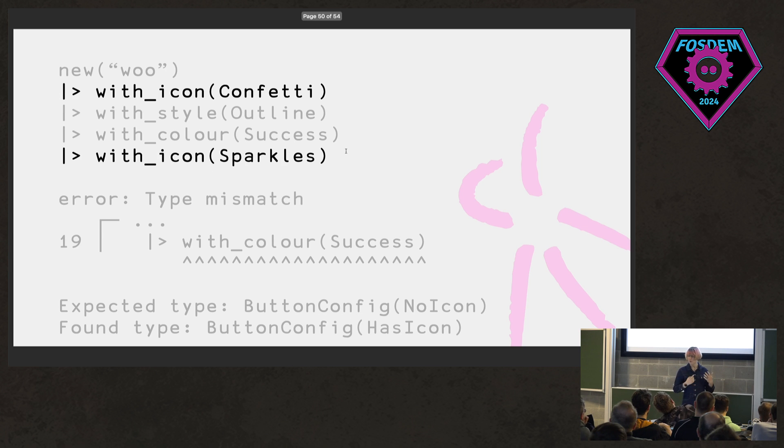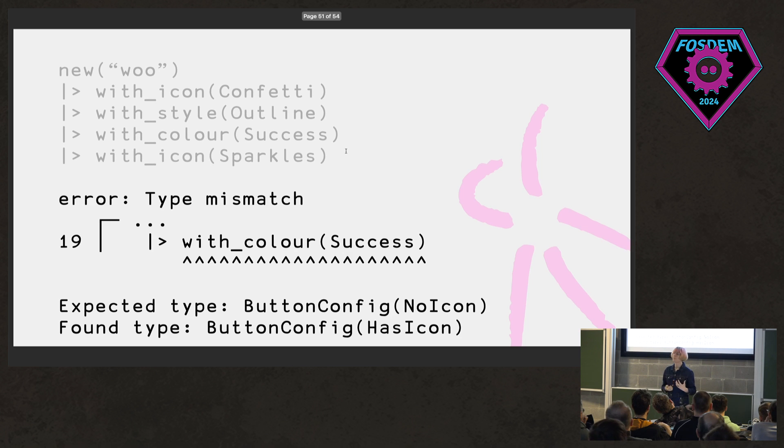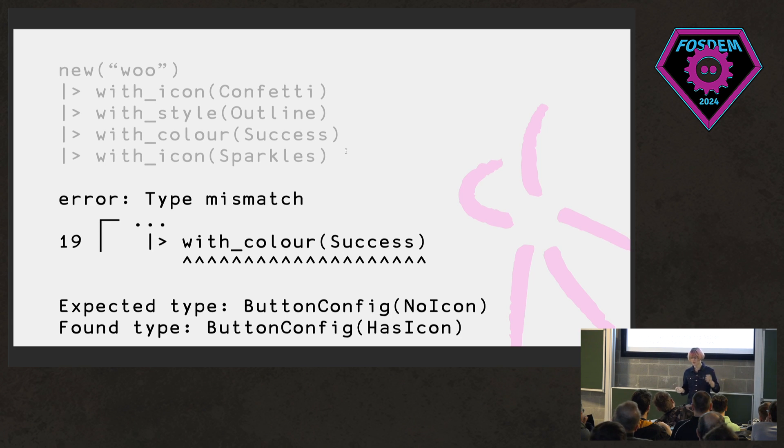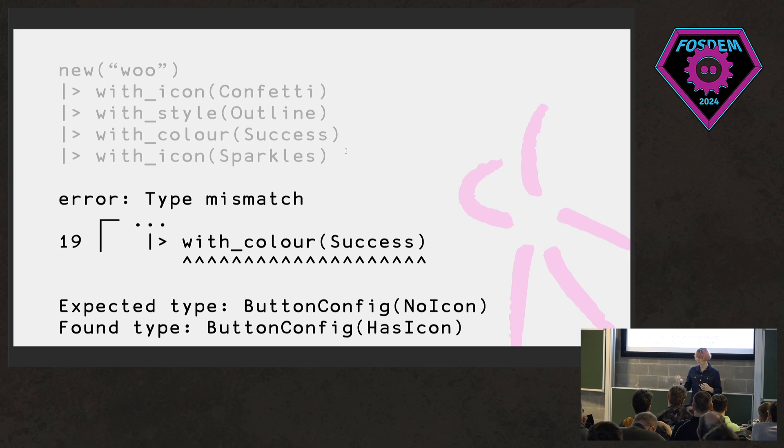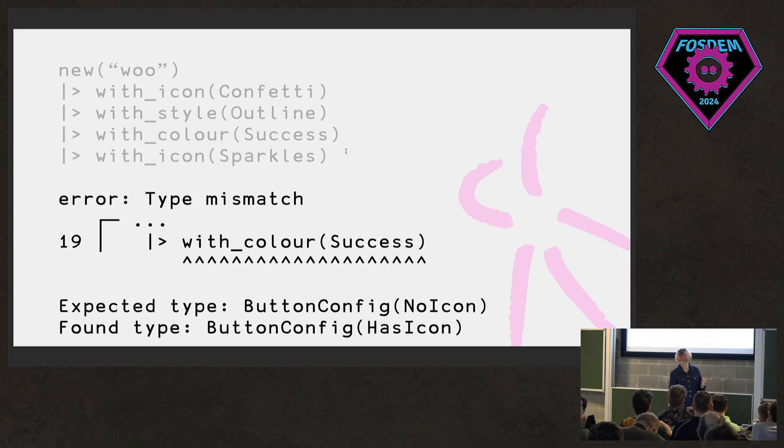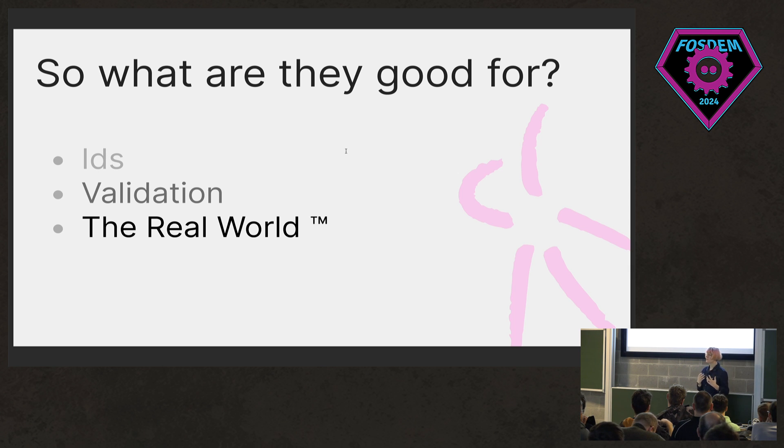And then we update our with icon builder to take only configs for buttons that don't have an icon and return a button config that asserts that there is an icon present. And so if we look at that code example again, now we get a type error. We get a type error on the last step in the pipe that says, hey, this button config, I expected to have no icon, but you must have given me one in the past.